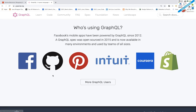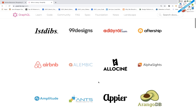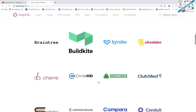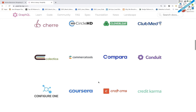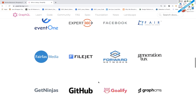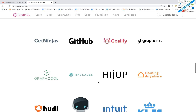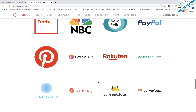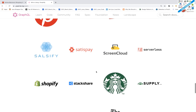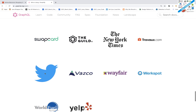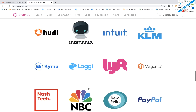These are the companies already using GraphQL — the adopters. Airbnb, Facebook, Clubhouse, Coursera, GitHub, Intuit, KTM, Kyma, NBC, Pinterest, Rakuten, Starbucks, Shopify, Twitter, and many more companies have started using GraphQL.